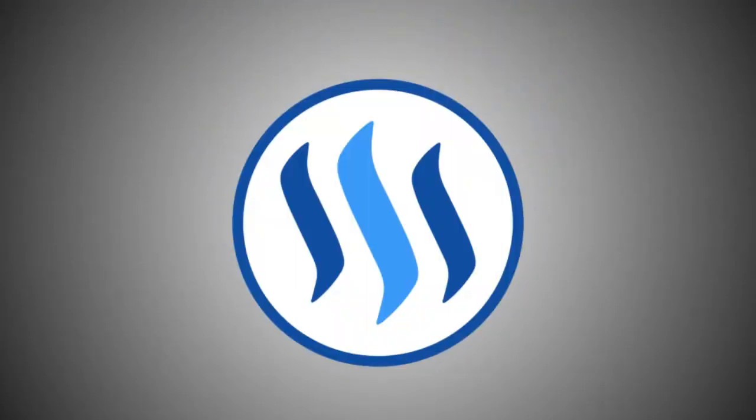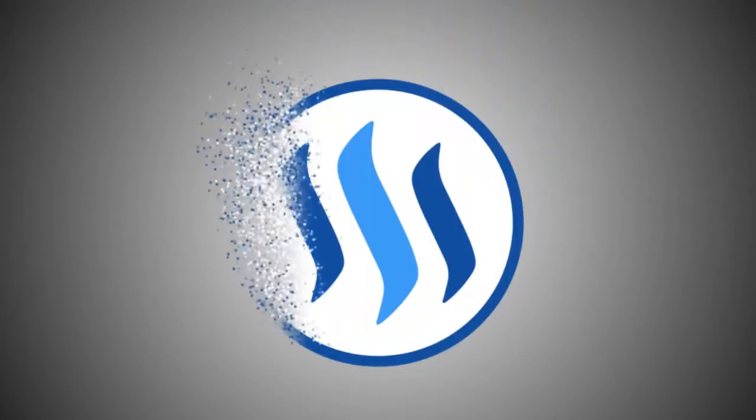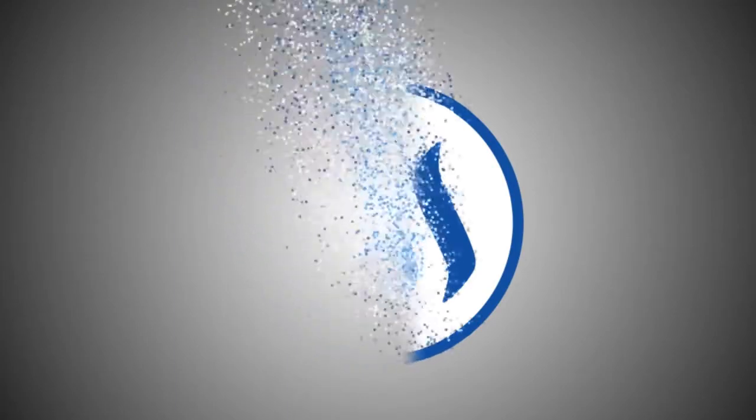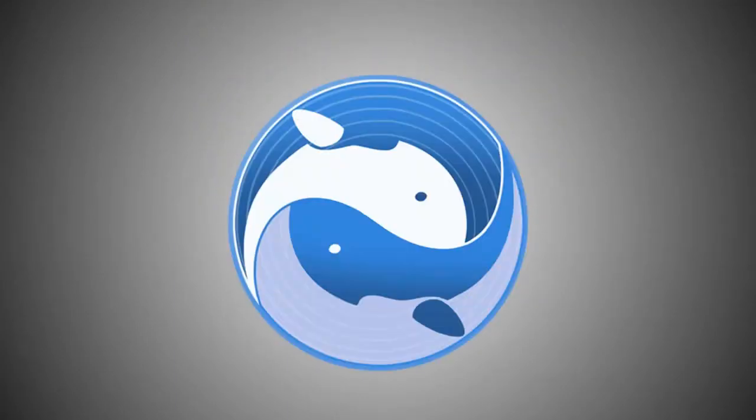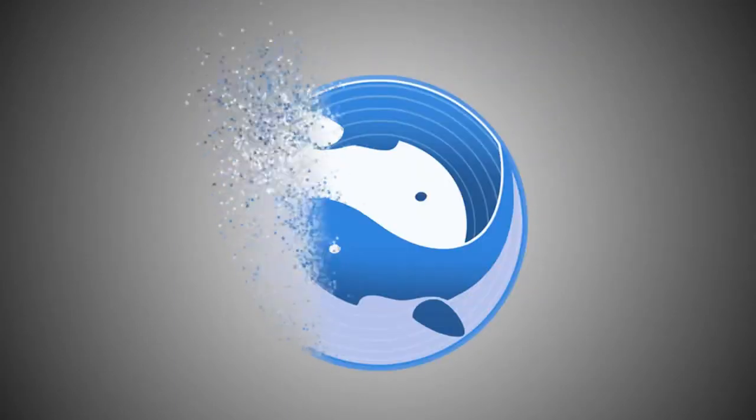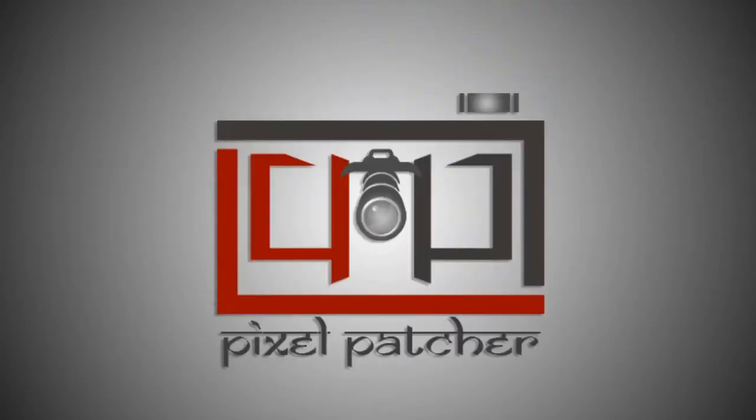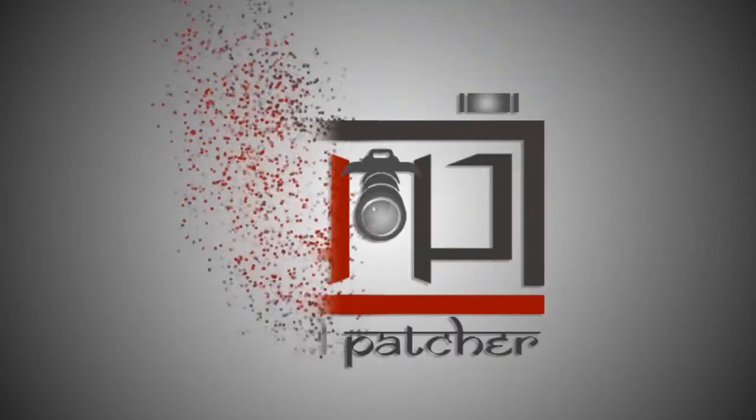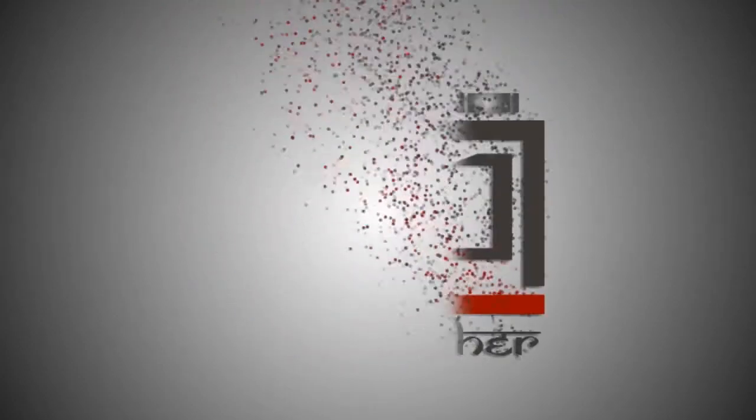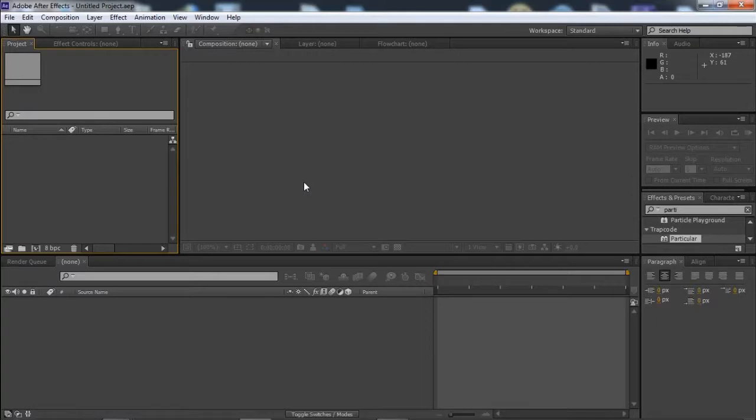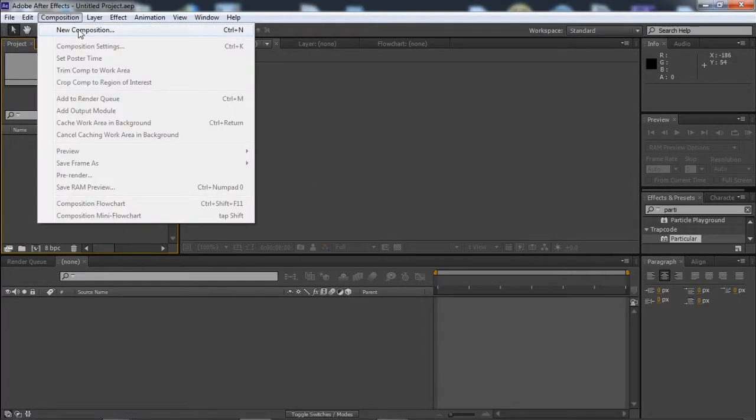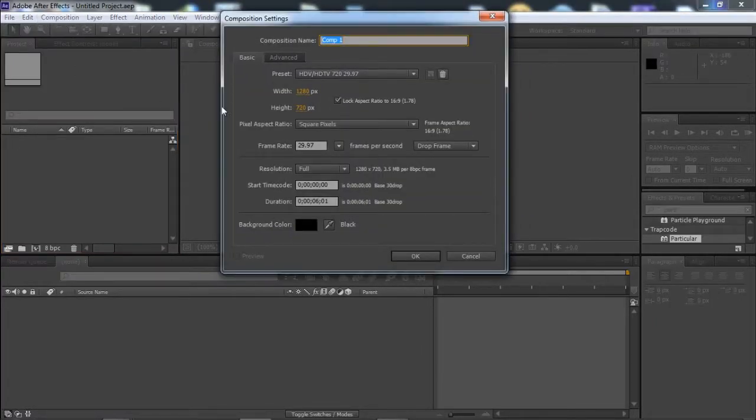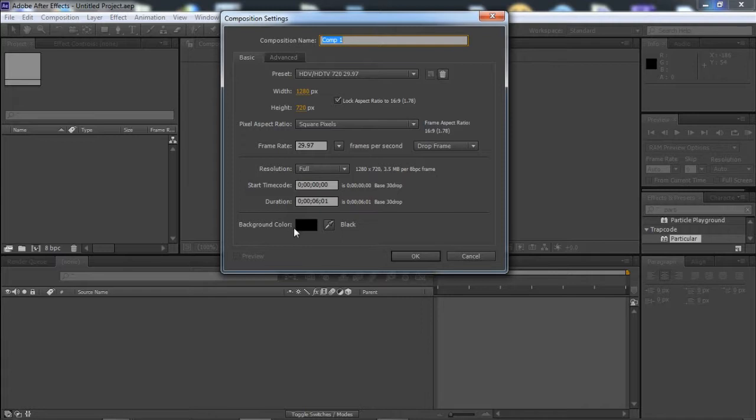Hello guys, welcome to Design and Nature channel. In this tutorial we are going to create this cool particles logo animation which can also be used for your text. So let's just start. First we will create a new composition with the given settings and our animation duration will be around five to six seconds. Let us take six seconds.